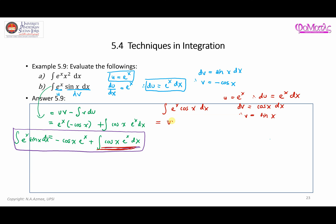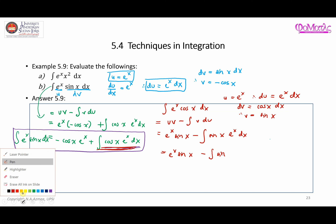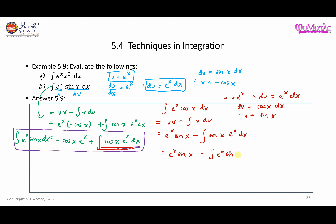Using the formula u times v minus the integral of v du: u is e to the power of x, v is sine x, minus the integral of sine x times e to the power of x dx. That becomes e to the power of x sine x minus the integral of e to the power of x sine x dx.